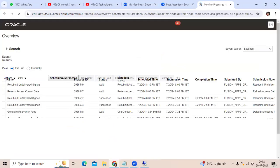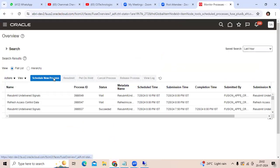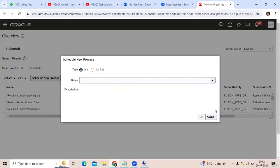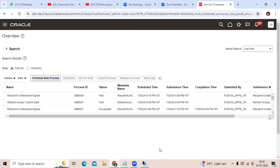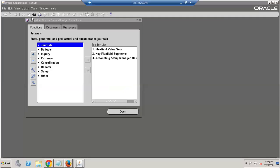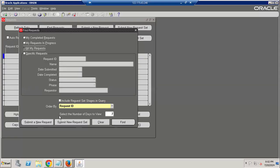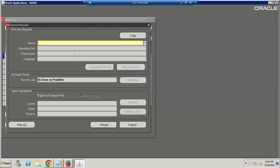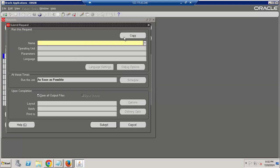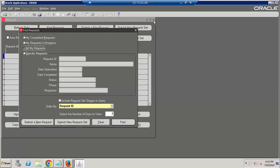This is the way we can schedule a new process - select from the dropdown. In EBS, you should go to Responsibility View > Request > Submit New Request. This is the navigation you can use.